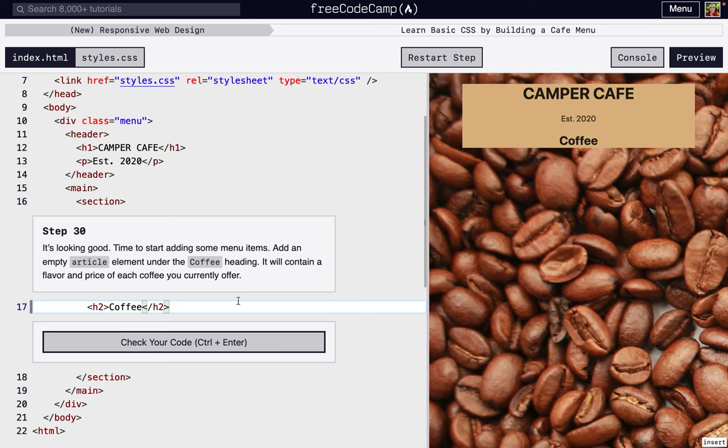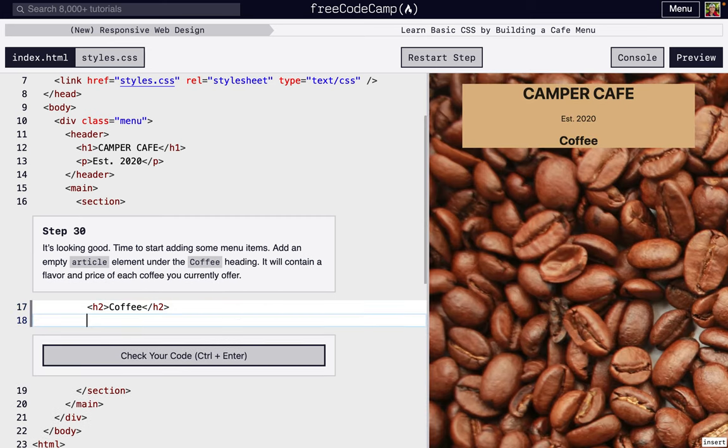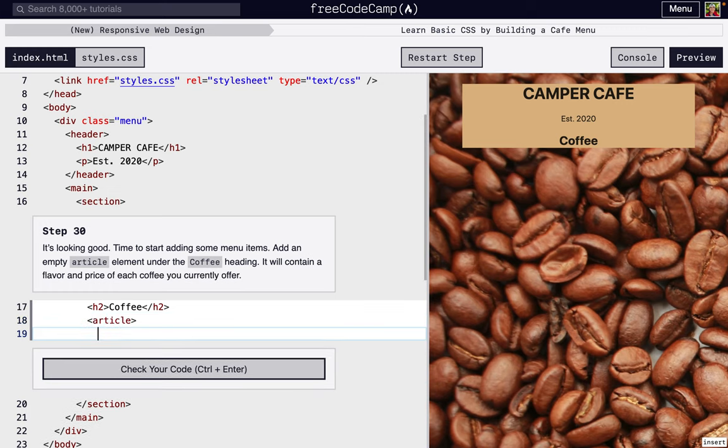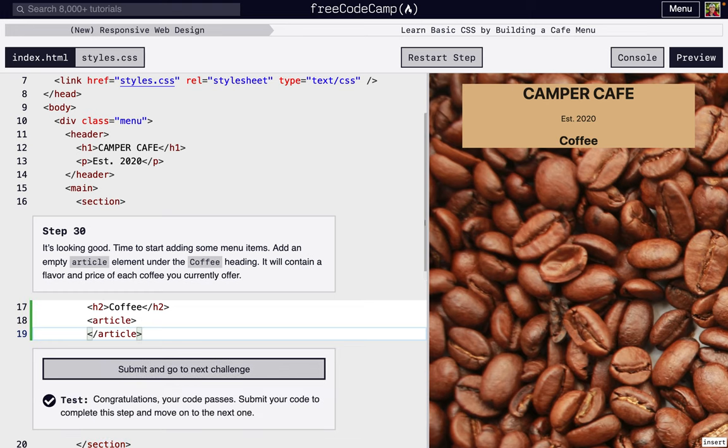Next, we're going to get started on a new section and add some menu items. So we're going to add an empty article element.